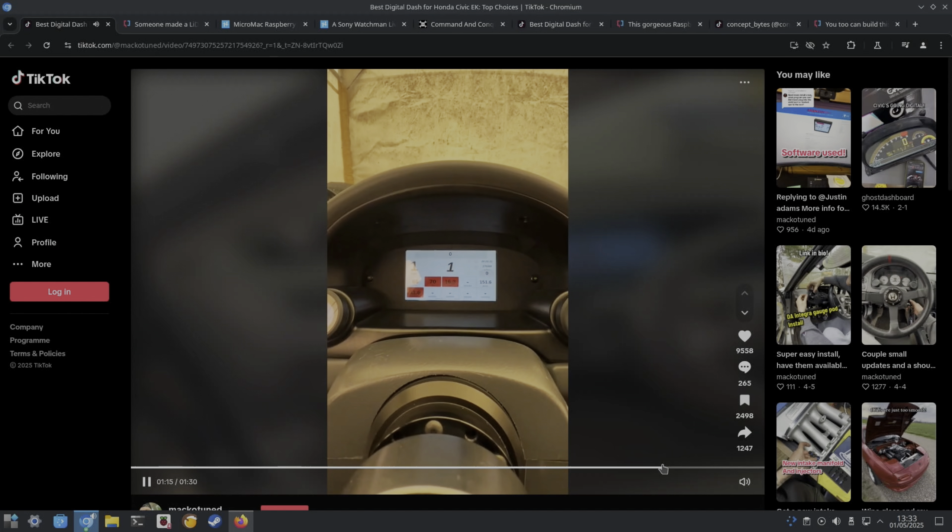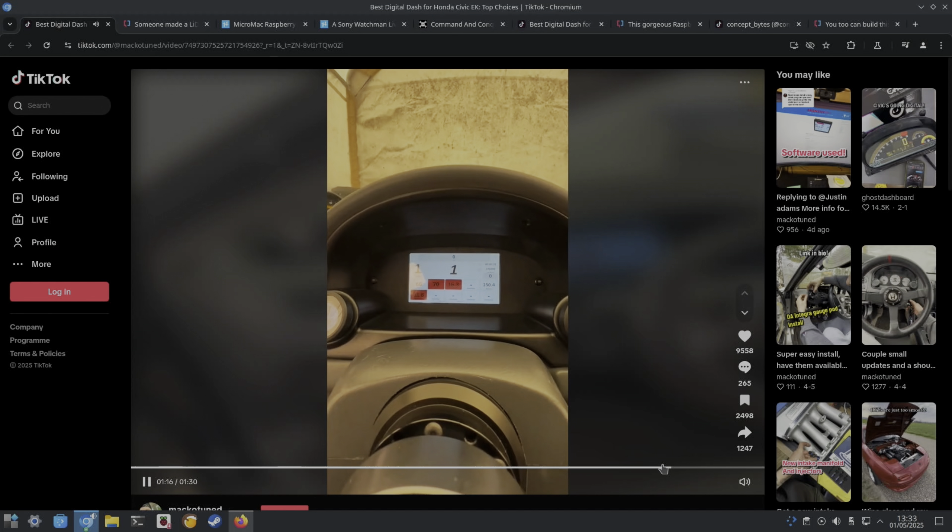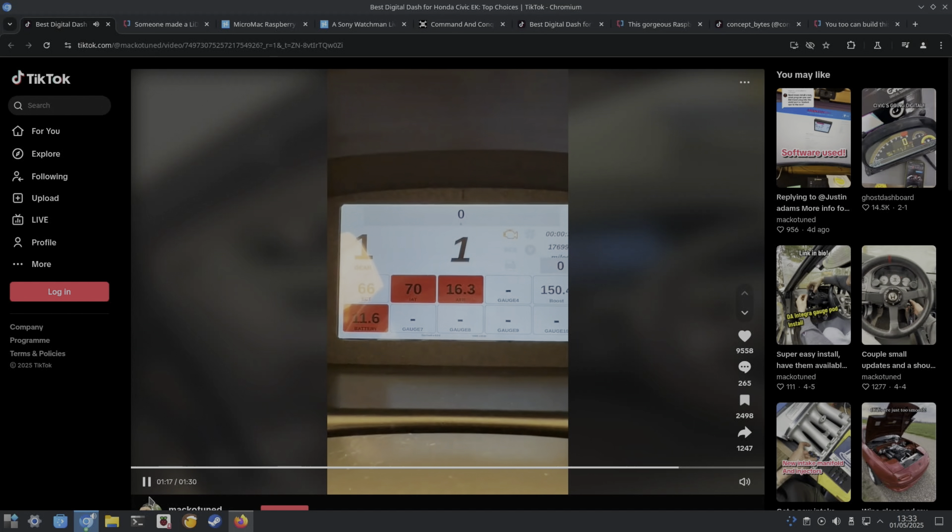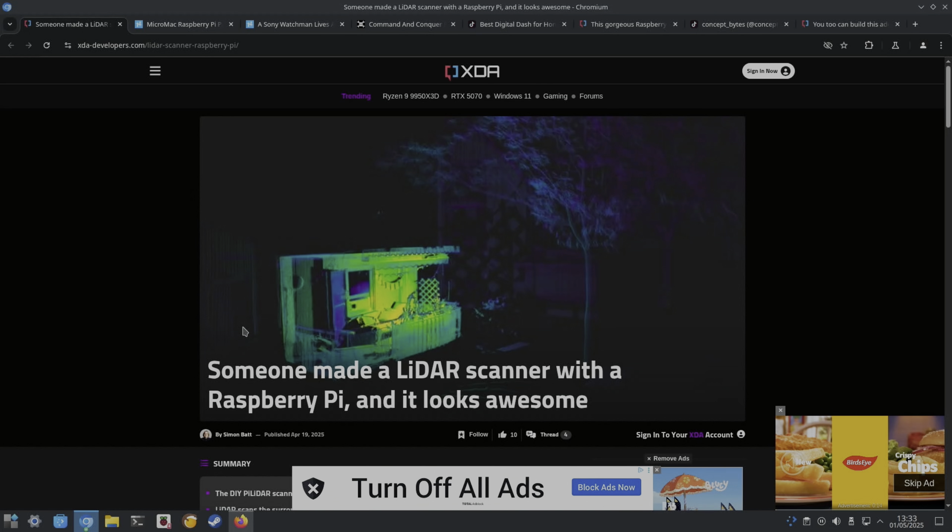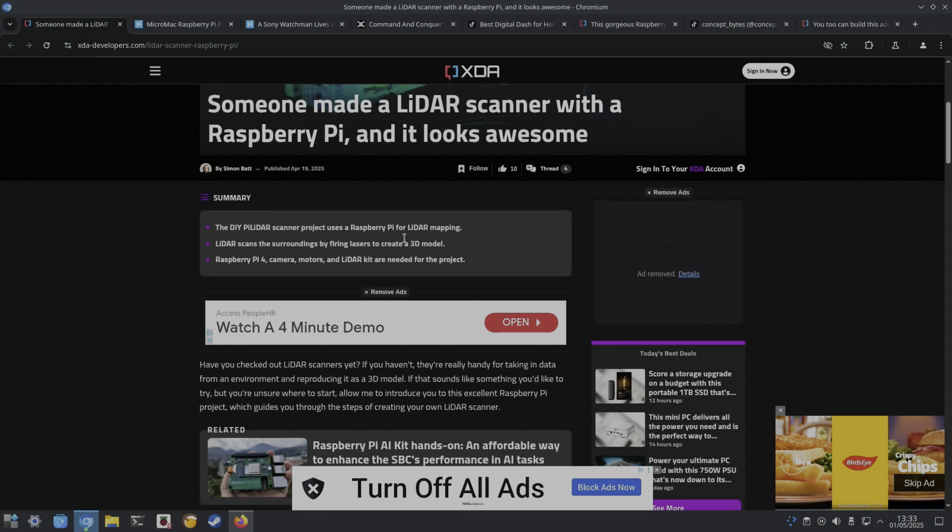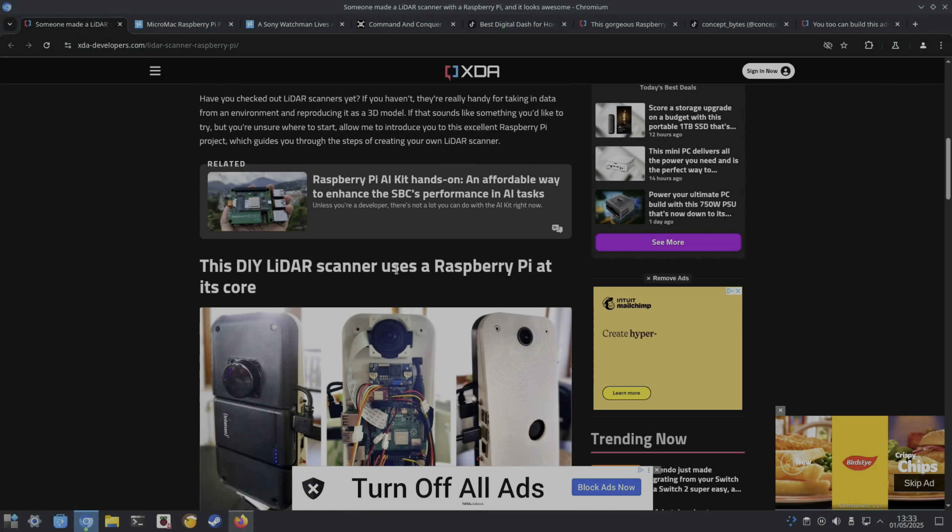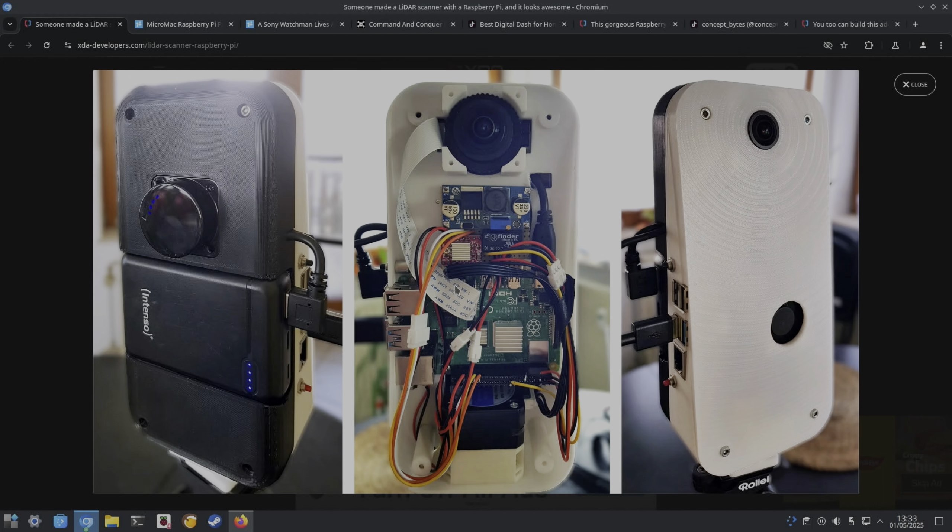This one from XDA Developers: someone made a LIDAR scanner with a Raspberry Pi and it looks awesome. Uses a Raspberry Pi for LIDAR mapping. LIDAR scans the surroundings by firing lasers to create a 3D model. Pi 4, camera, motors, and LIDAR kit are needed for the project. Looks like there's quite a lot going on in there.